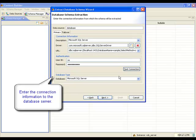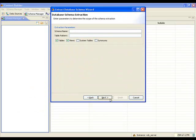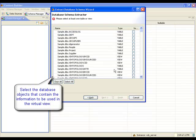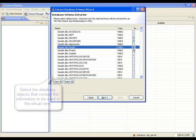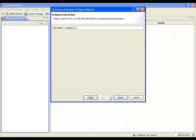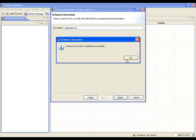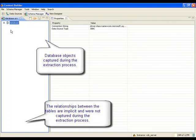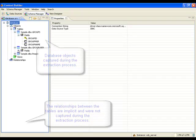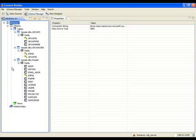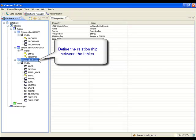Once the connection is established, the desired tables must be selected. The metadata is saved into an XML-based configuration file and will later be used as a basis for building the virtual view. After the extraction process, the schema file is displayed in the schema manager. In this example, the relationships existing between the tables are implicit and therefore were not discovered during the schema extraction.